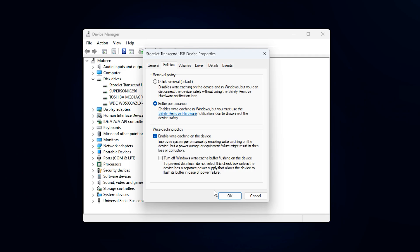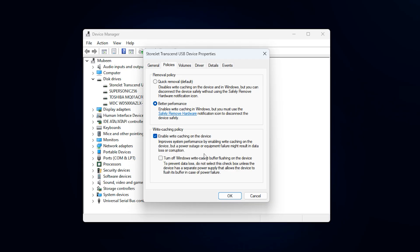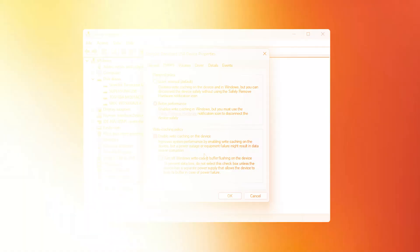By disabling this behavior, you allow the NVMe controller to handle write operations more efficiently, without Windows constantly forcing flushes. In many cases, this also improves level loading smoothness and reduces those tiny freezes that happen during fast movement or area transitions. This tweak pairs extremely well with GPU and VRAM optimizations, helping unlock the full speed of your NVMe storage for smoother gaming overall.